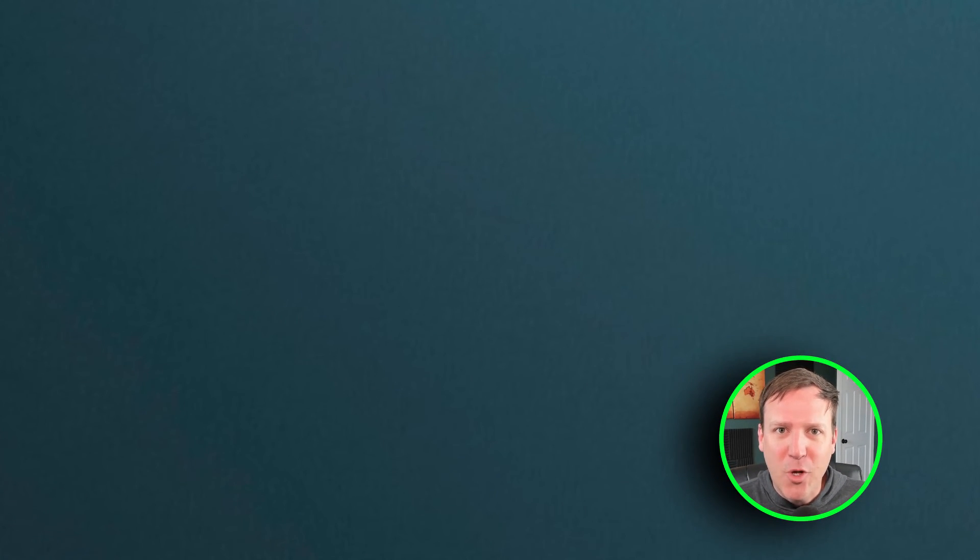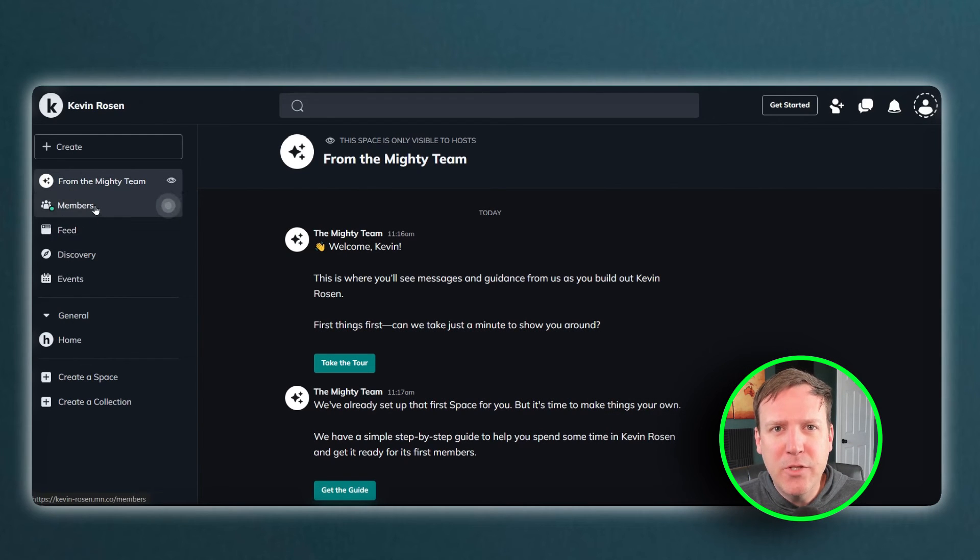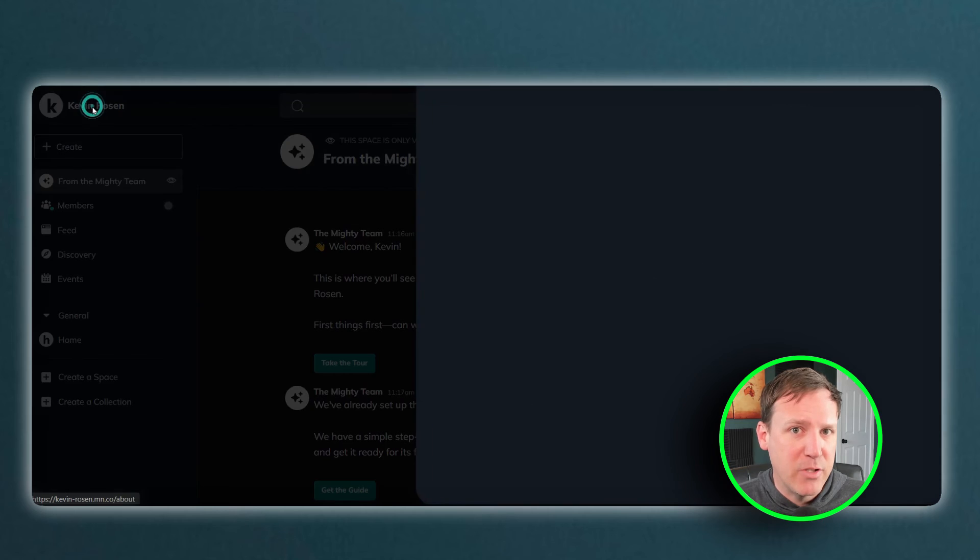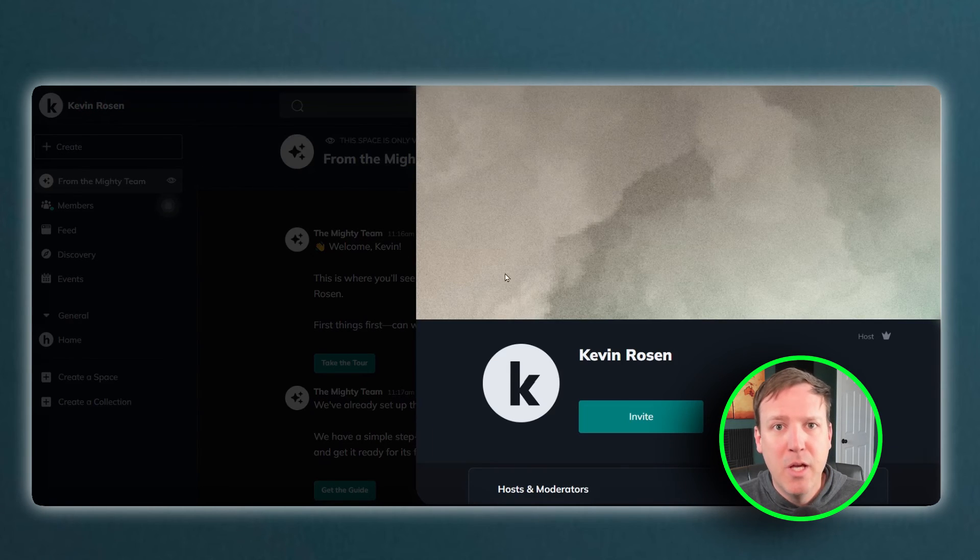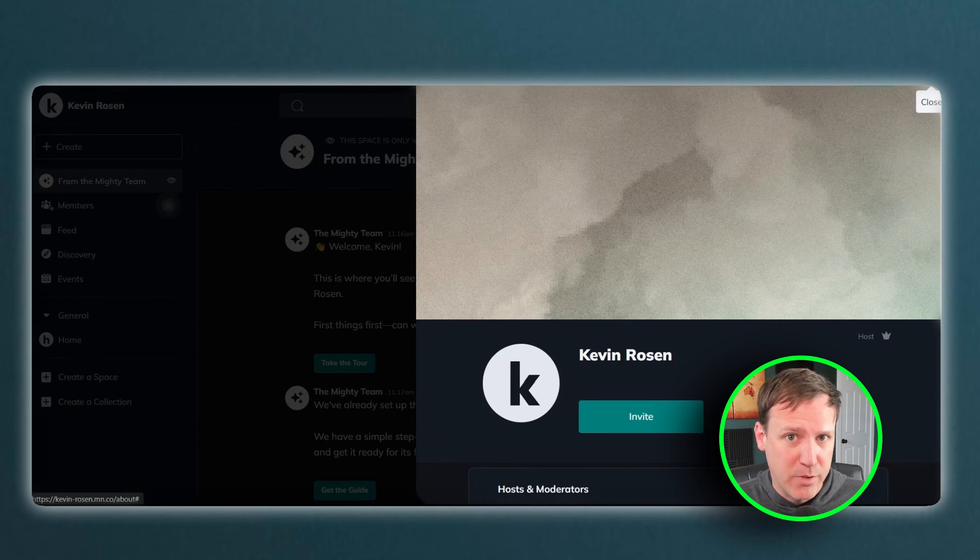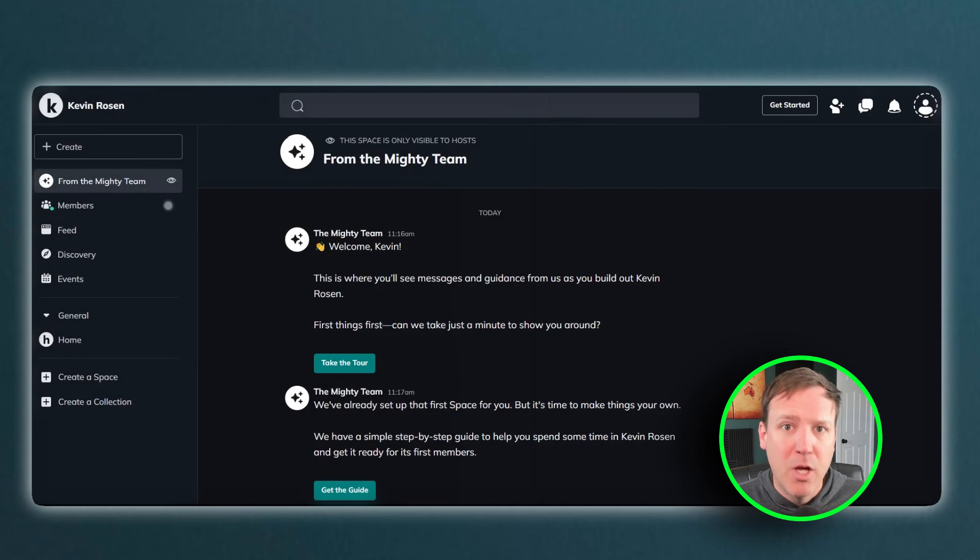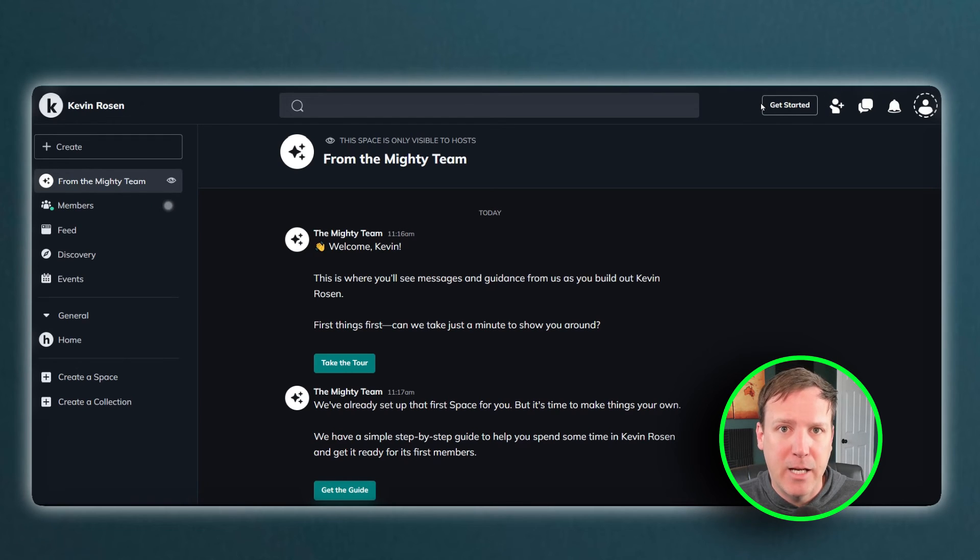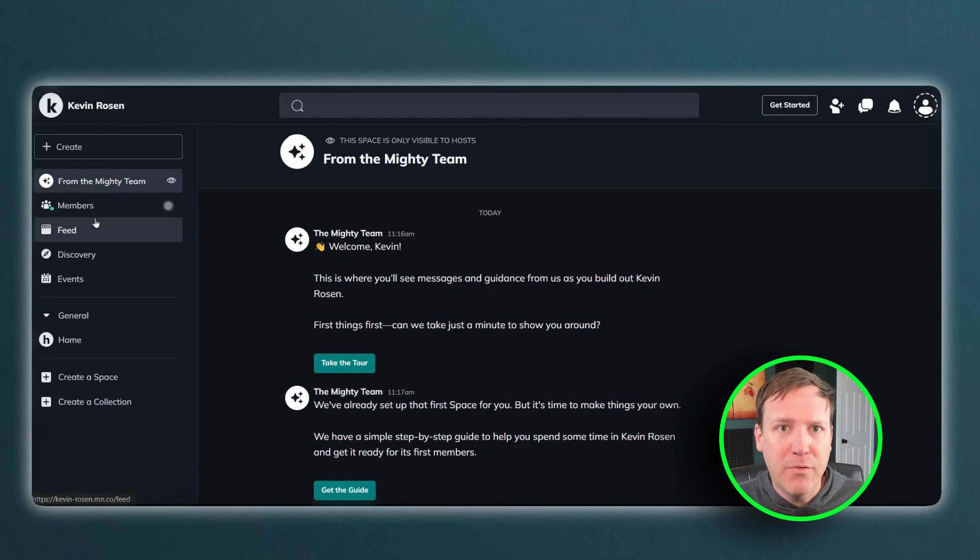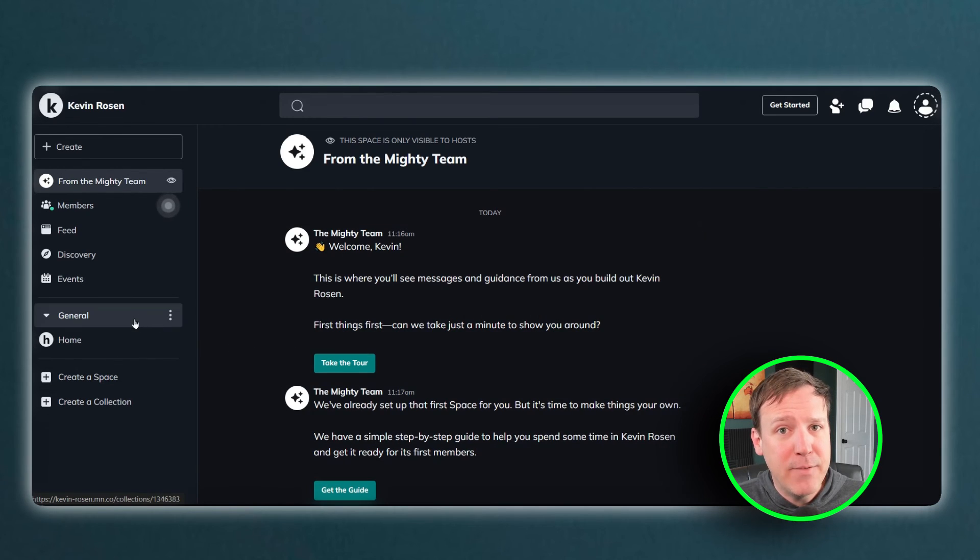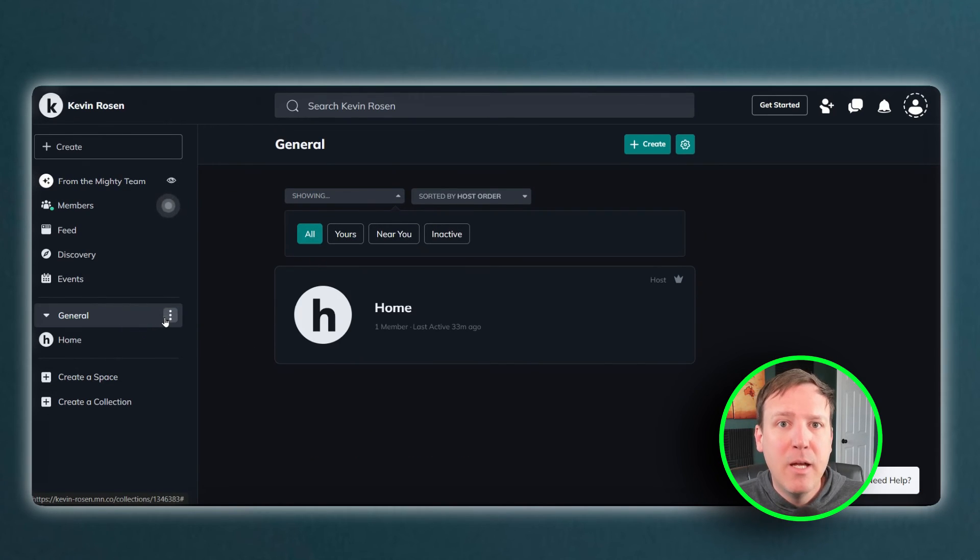Both platforms offer free trials for their plans as well. Remember to use my link. Don't miss out on the bonuses. Financially, the decision between the two may depend on specific needs such as the importance of educational tools, which Mighty Networks emphasizes with its focus on courses, or advanced integrations and API access, which Circle provides at higher tiers. Both platforms offer a discount for annual billing, which can be significant savings for long-term commitments.